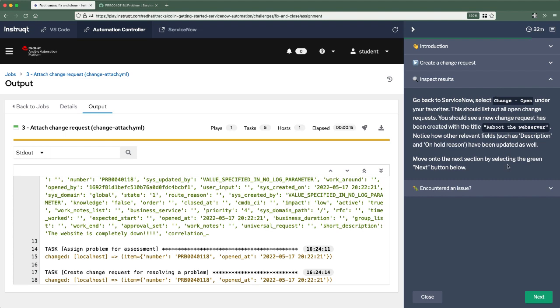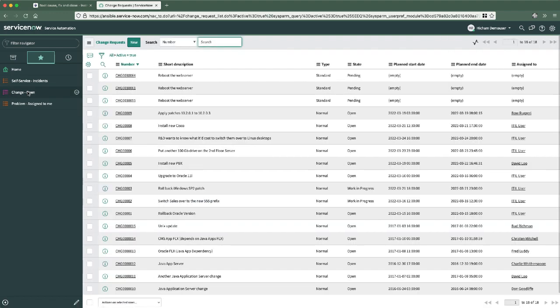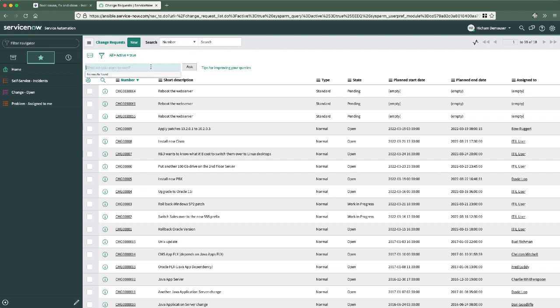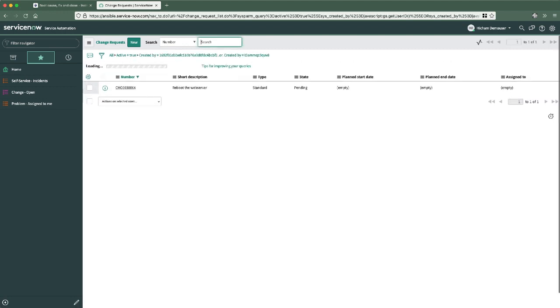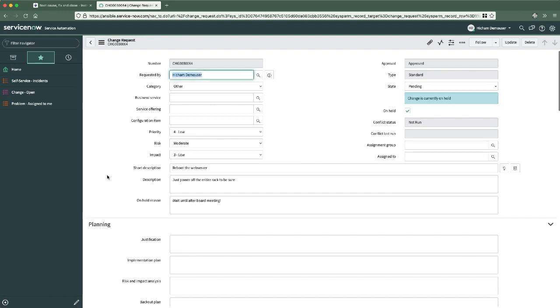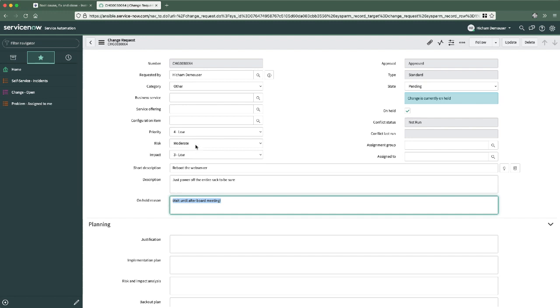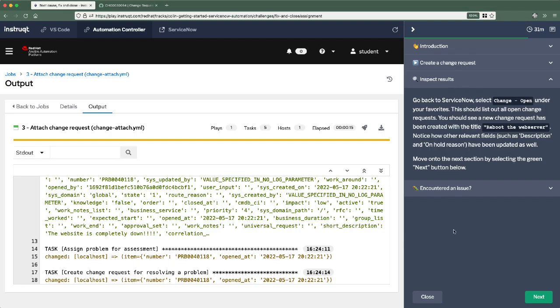Let's go in and inspect the results. Great. This will take us back over to ServiceNow. Go to open change requests. I can use this. This will show all open change requests for the time being, but what I can do is select this natural language sort of query filter over here and say created by me. Okay. And there's our change requests. It says reboot the web server. That's definitely going to fix the problem with the website. Right. And just be sure let's power off the entire rack. But we're saying that this is currently on hold. So here's the on hold flag that we set and we're holding because we should probably wait until after the board meeting to avoid any disruption or embarrassment, because I'm sure just powering off the entire rack will get us what we want and not cause any embarrassment. So there it is. Our change request was created there. Let's go on to the next challenge.